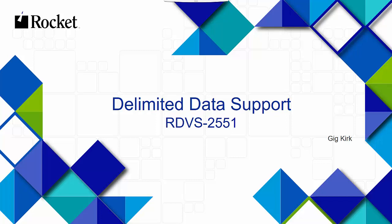Hello. What I'm going to introduce to you today is delimited data support.